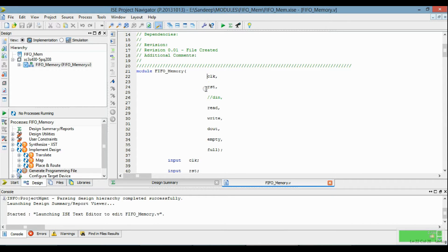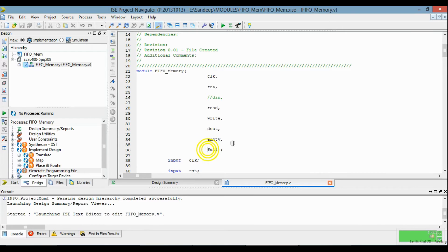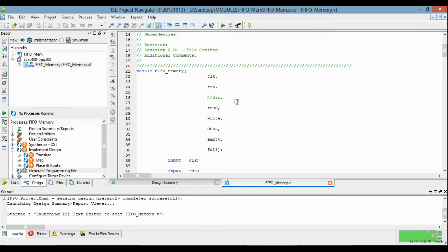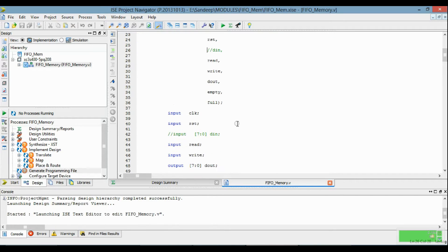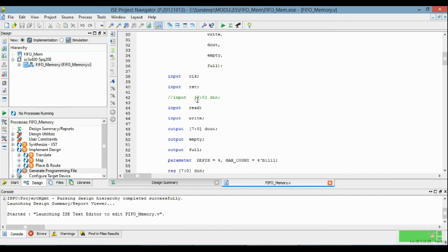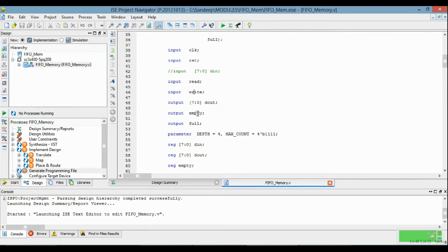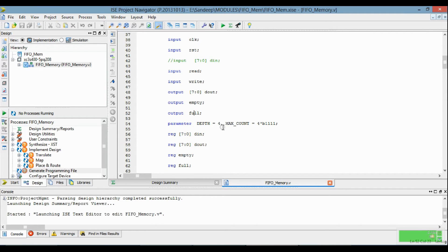There is clock, reset, read, and write as the inputs. Data out, empty, and full are outputs. The data is generated internally so it is commented here. The data is 7 bit, with empty and full flags.